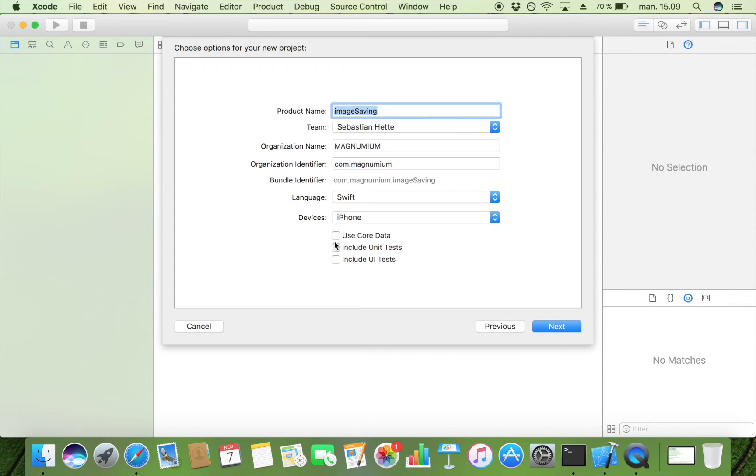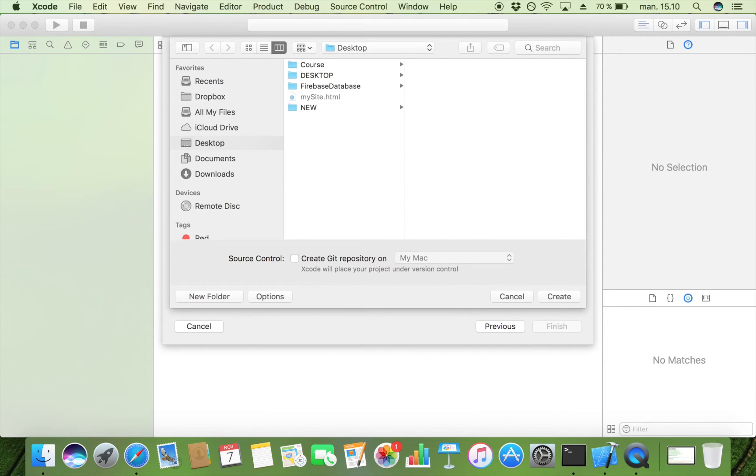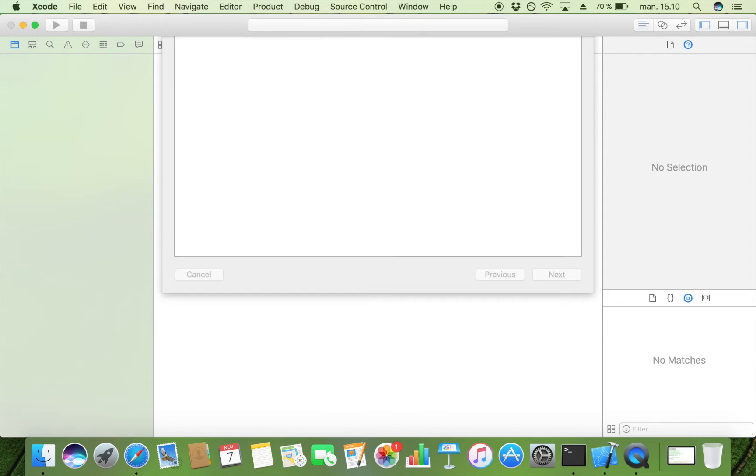But as you will see you can use this method in order to save it in User Defaults, on the server, in Core Data. It's going to be the same all across the board. So I'm just going to pick the simplest option right now which is in my opinion User Defaults.